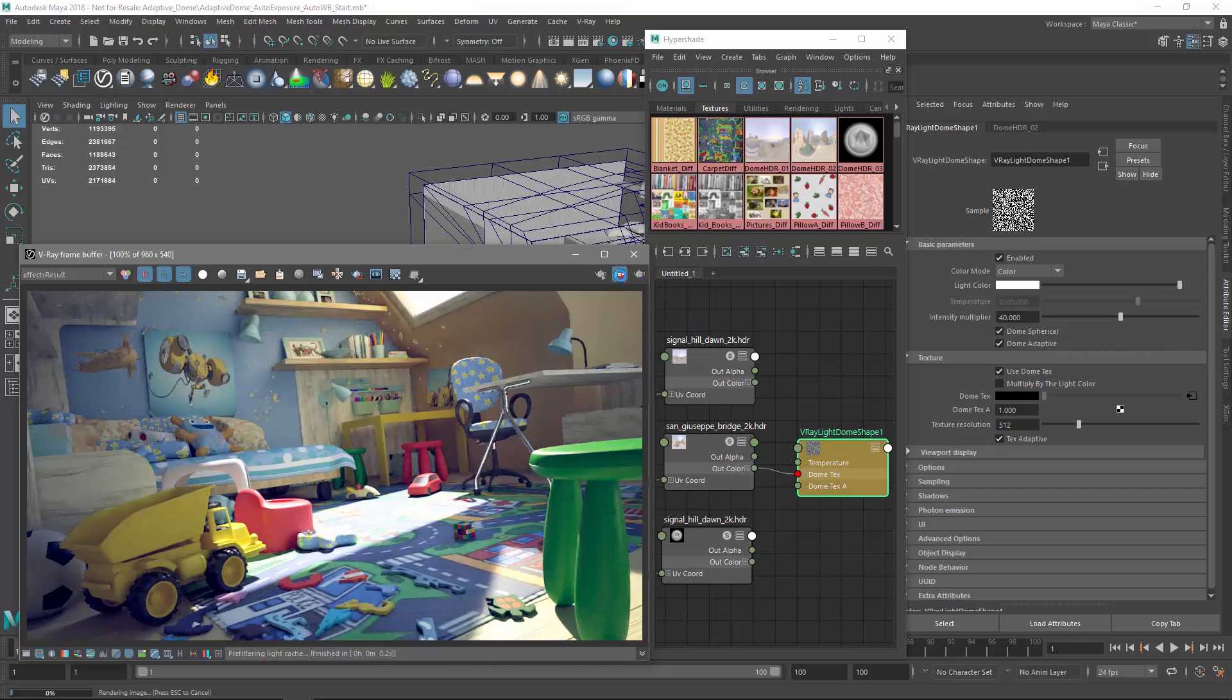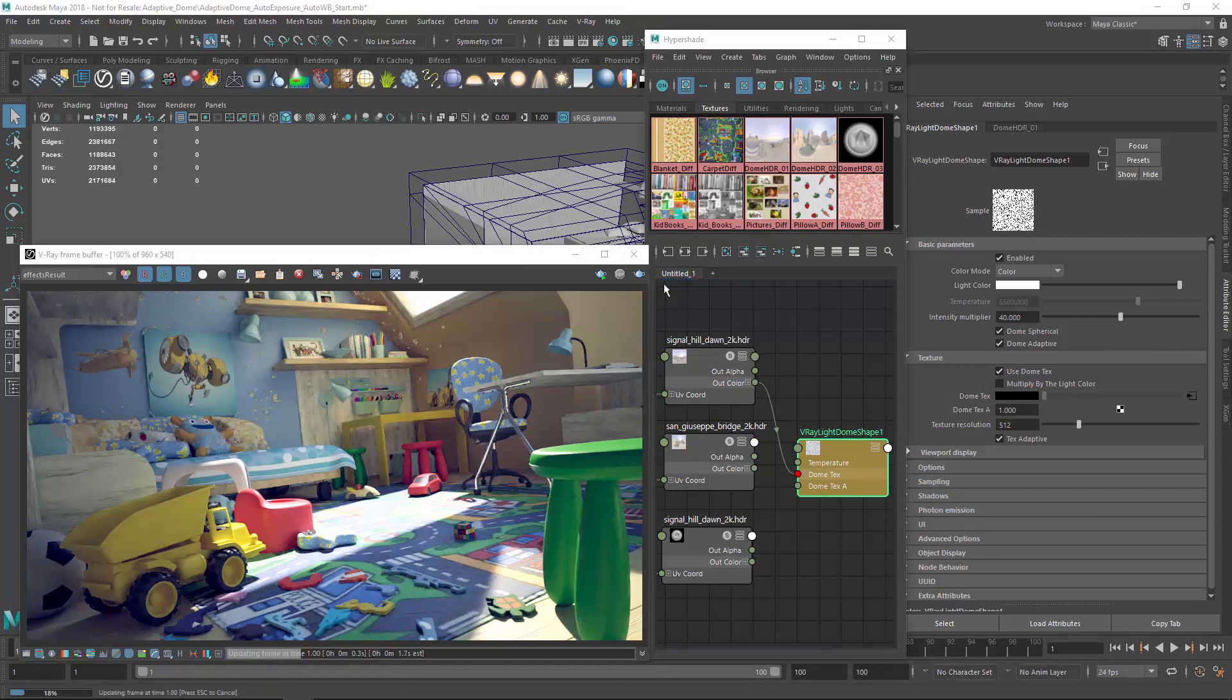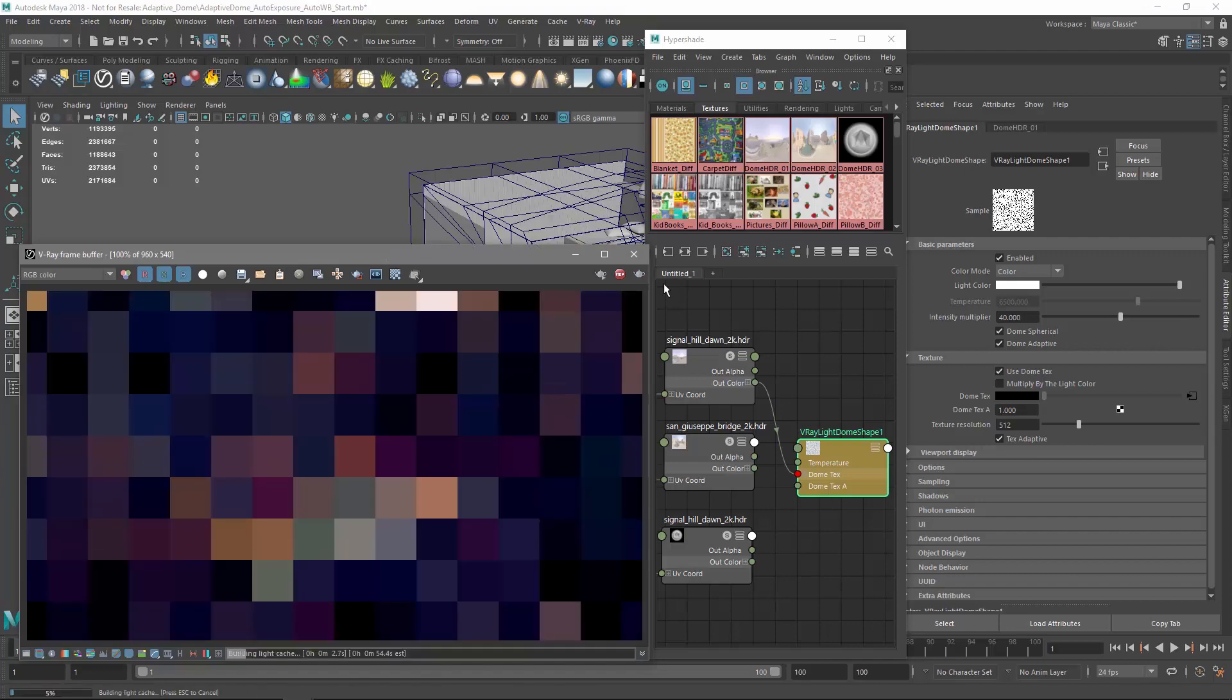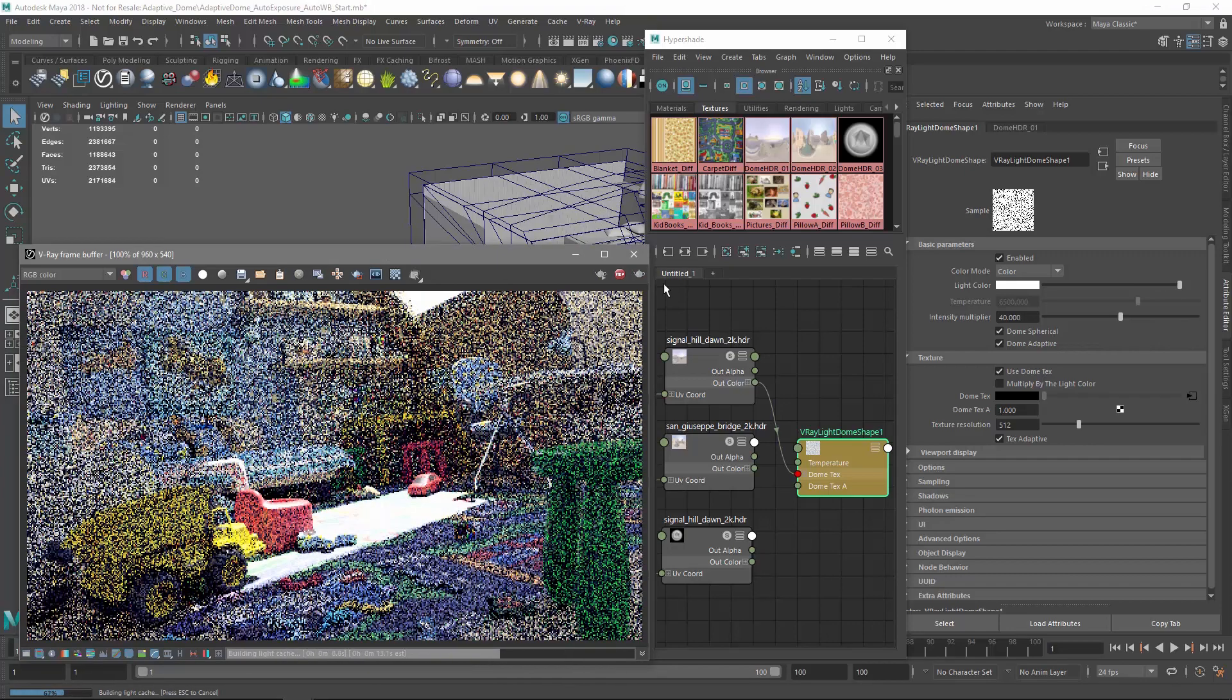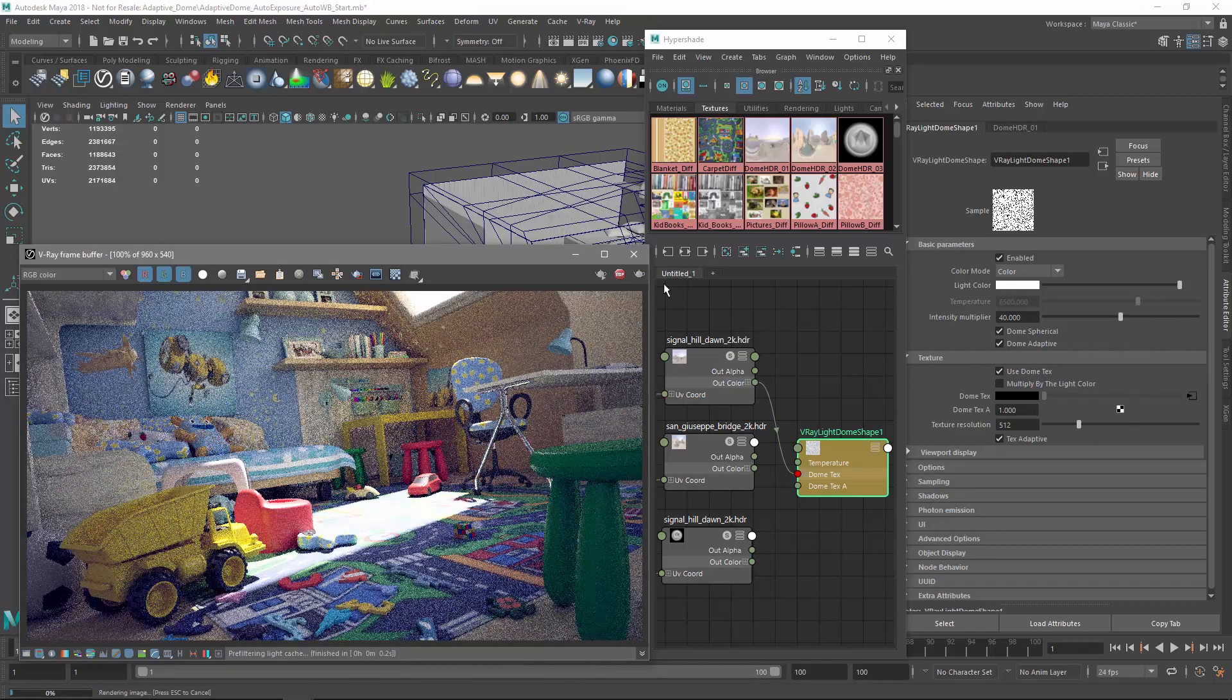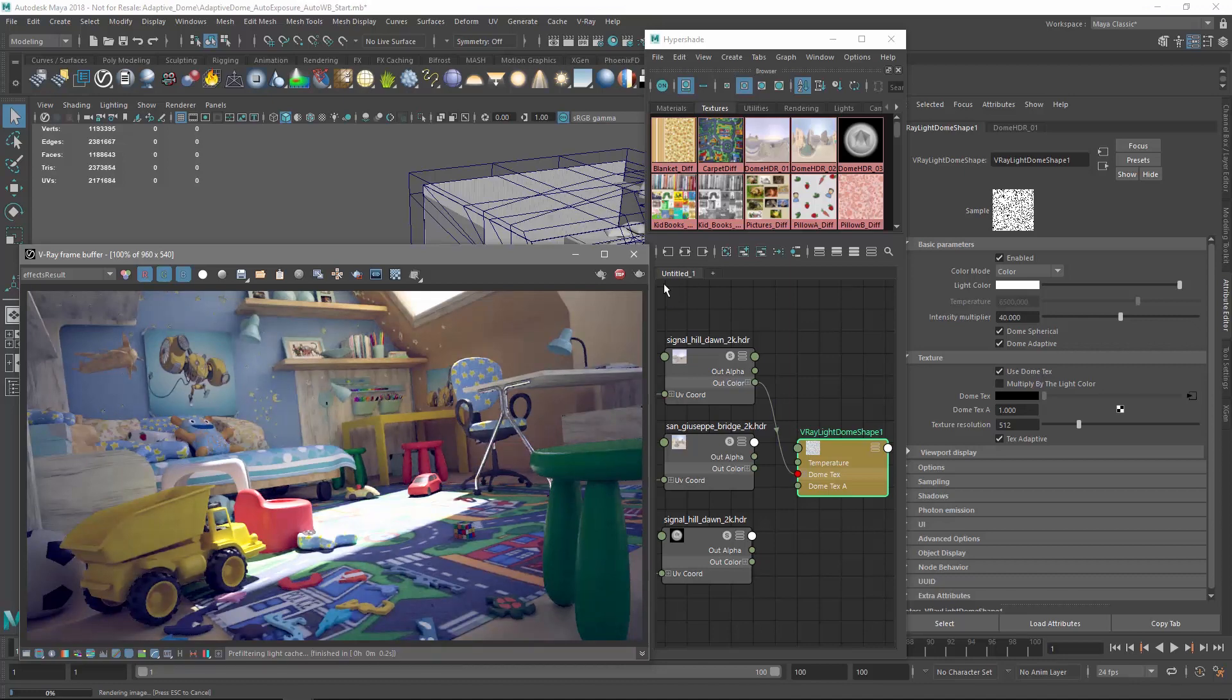Let's try one more HDRI variation here, this time using the same one as earlier, but slightly rotated. As you can see, V-Ray Next makes it easy to focus on the artistic aspects of rendering your scene while still giving you the power and flexibility to create whatever you set your mind to.